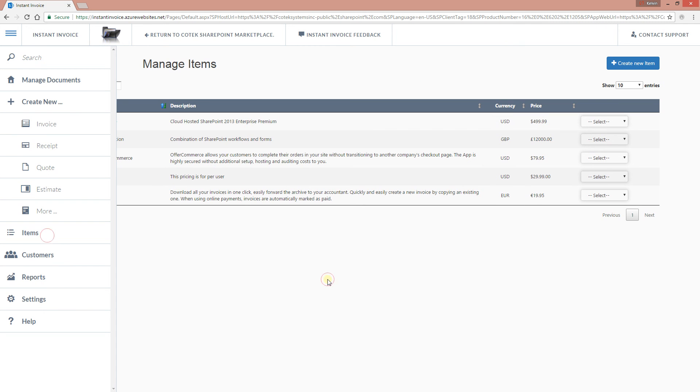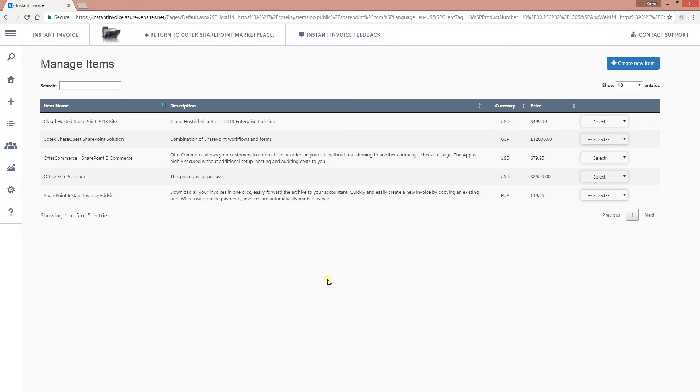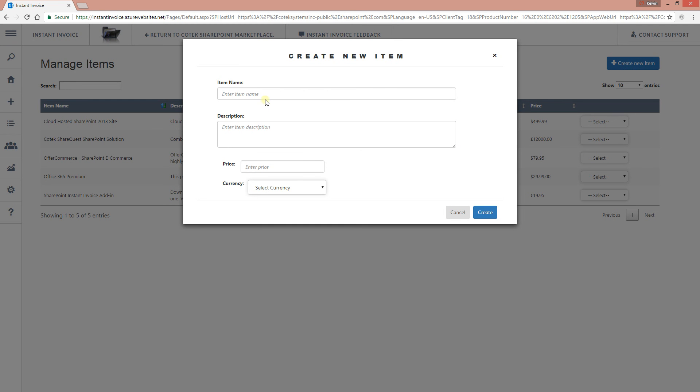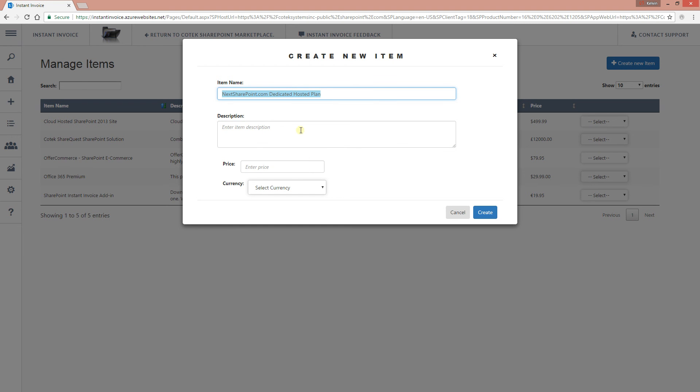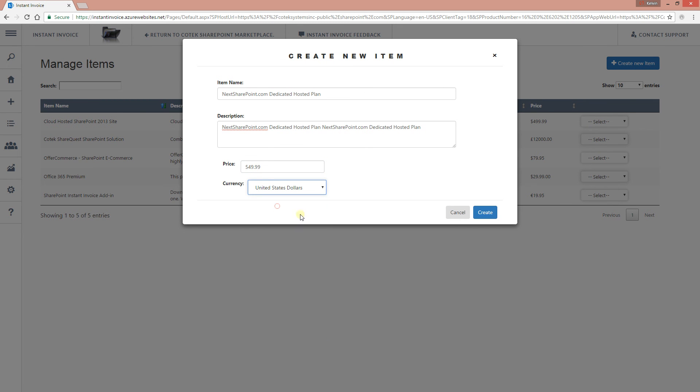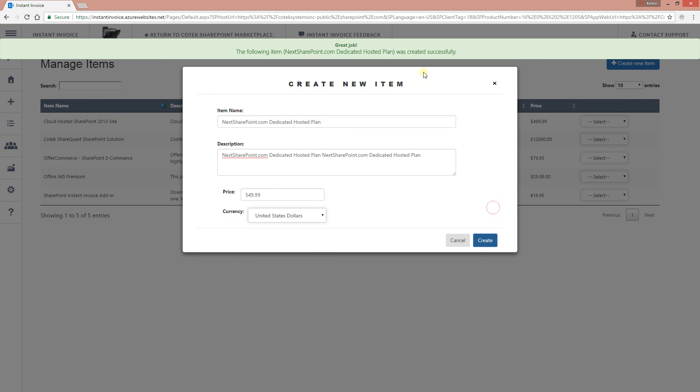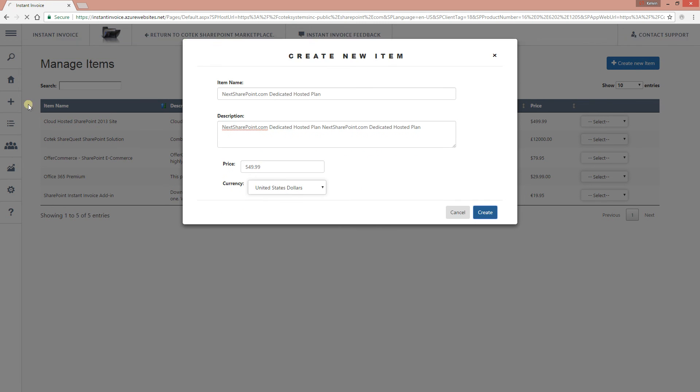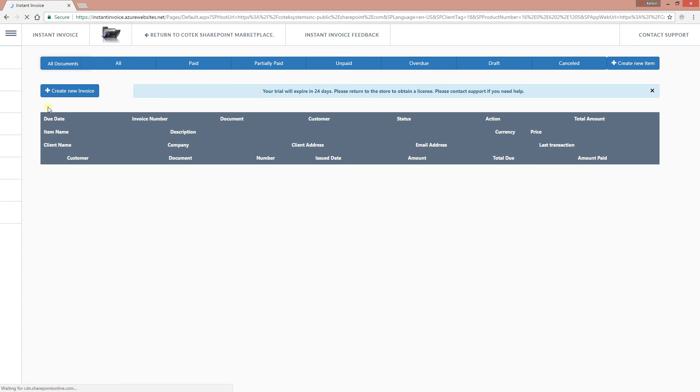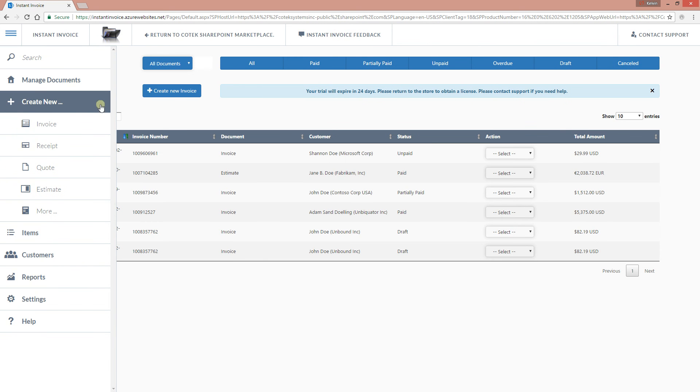All your items, and remember when I was creating the new invoice, everything is actually from the items list. So I can create a new item right here. And whenever I create a new item, let's just create one real quick. This is going to be next SharePoint dedicated hosted plan and I'll just leave the description like that. And the price is going to be $549.99, US dollars. And the item created successfully.